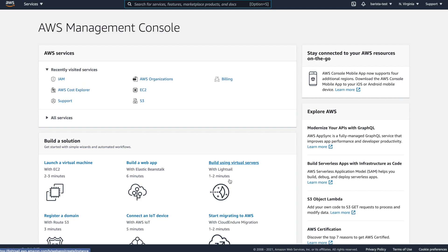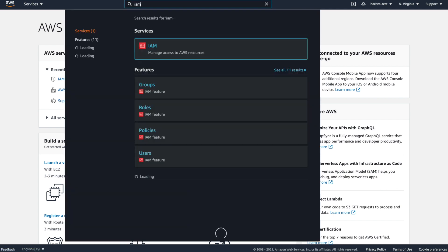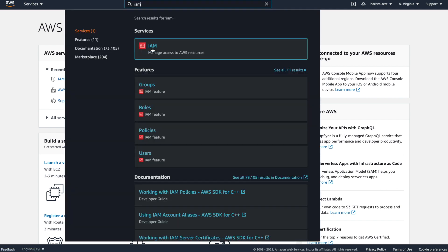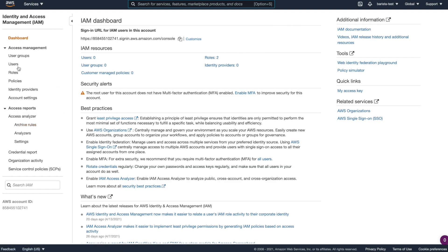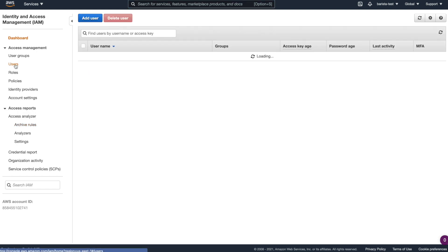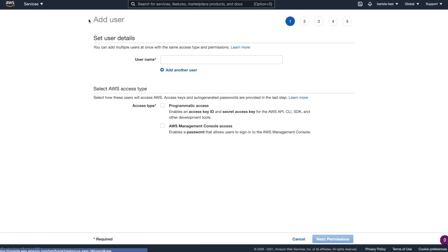Once you're in the Management Console, let's create our user by going to the IAM service. I see it here in my recently visited services, but let's search for it up here and choose the IAM service. Next, we're going to go to the users option here on the left and then add user.